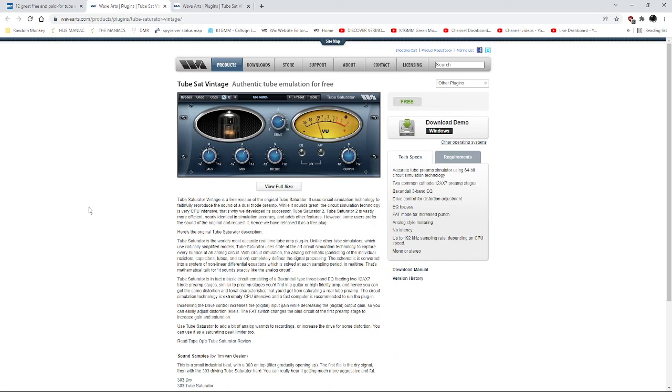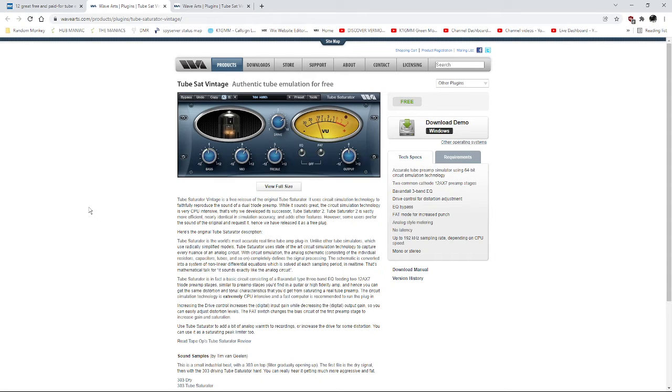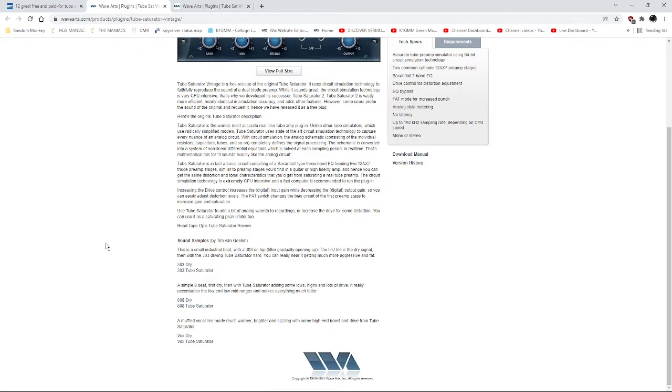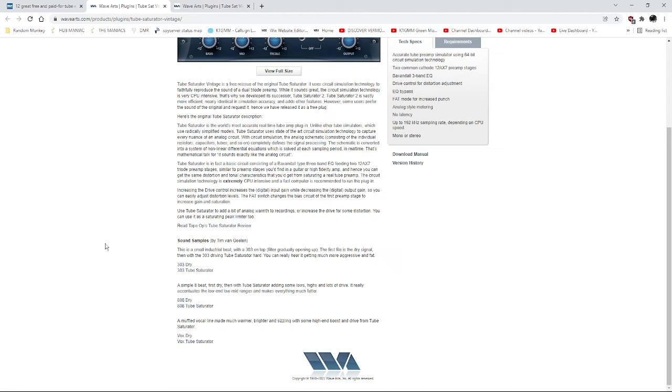Holy crap, the difference on my audio with this thing is unbelievable. So I downloaded it, installed it. Now, supposedly, it's CPU heavy. I don't know, I didn't notice any change in my CPU usage. Mileage may vary.